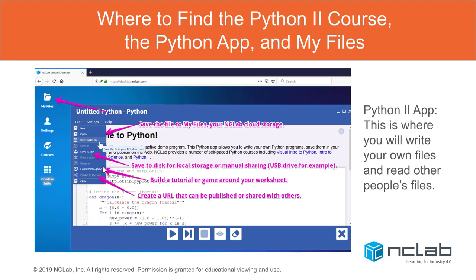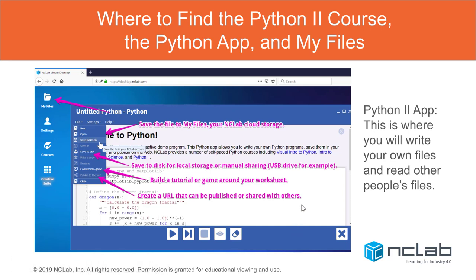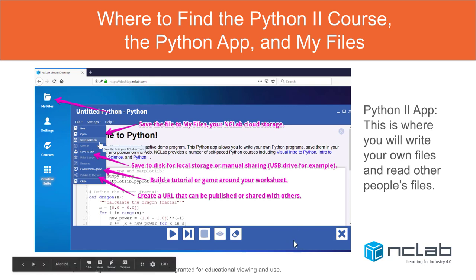If you want, you can build a tutorial or game around your worksheet — say you want to demonstrate a particularly cool code. Once you've saved the file you can publish it to the web. You create a URL that can be shared with others so they can run your code — especially if you've encoded something and want to see if they can break it. That's where you use the URLs.